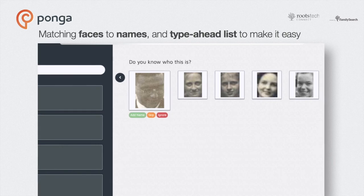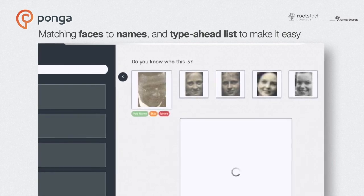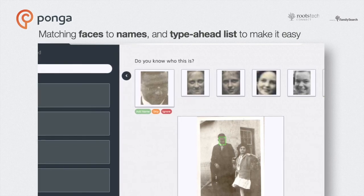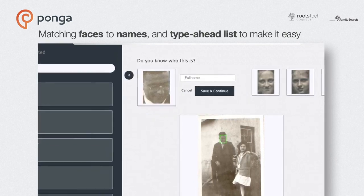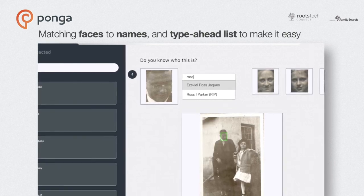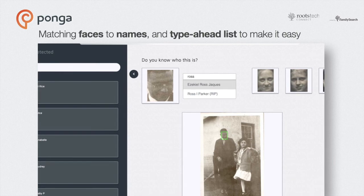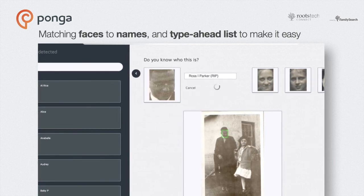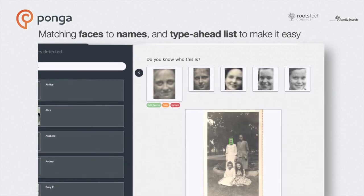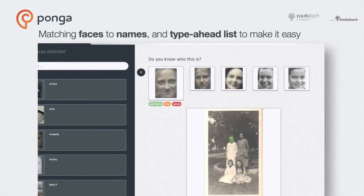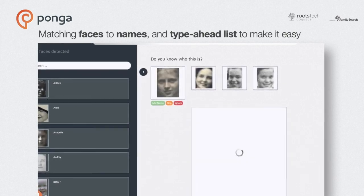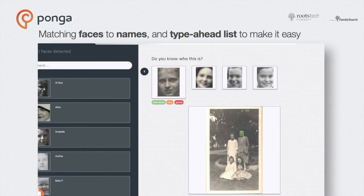Once you've added a name, we add it to your type-ahead list that appears as a drop-down menu when you start typing with just a few keystrokes. Matching faces to names is tricky since each of us goes through a dozen or more subtly different faces as we age — that's why you might see a dozen or more portraits of the same person in the gallery. By letting you apply the same name to your son as a baby, then again as an adolescent and as an adult, you're effectively teaching Ponga that all of these portraits are the same person.